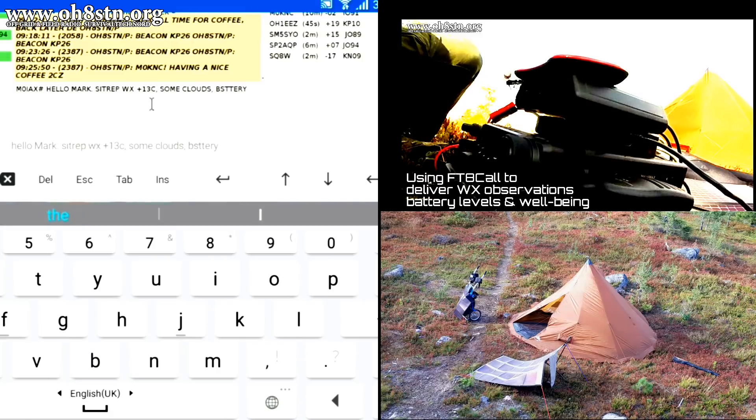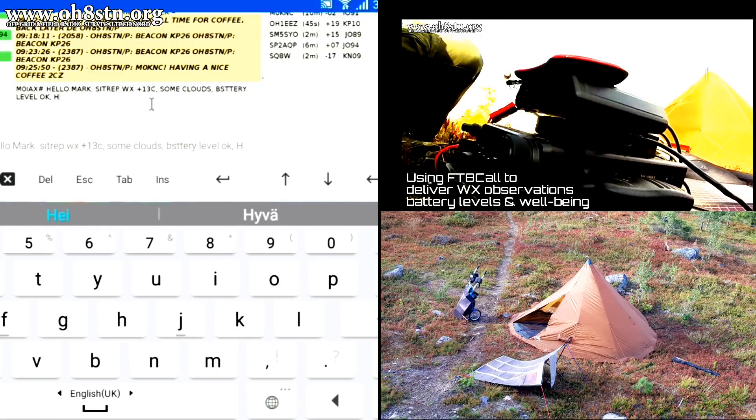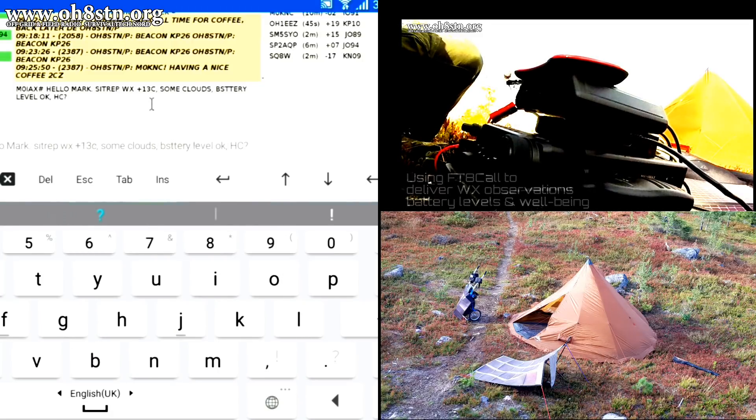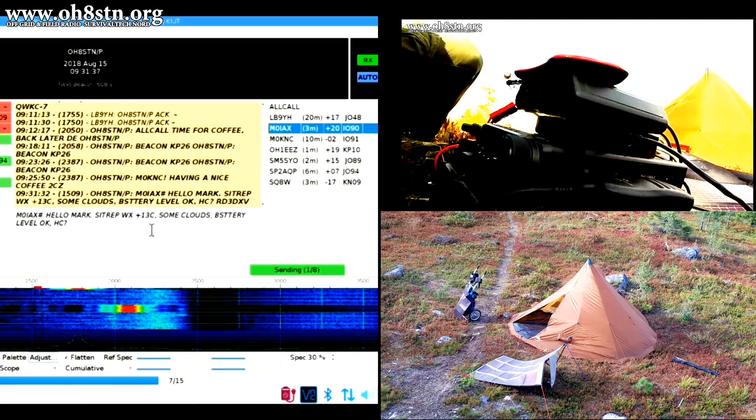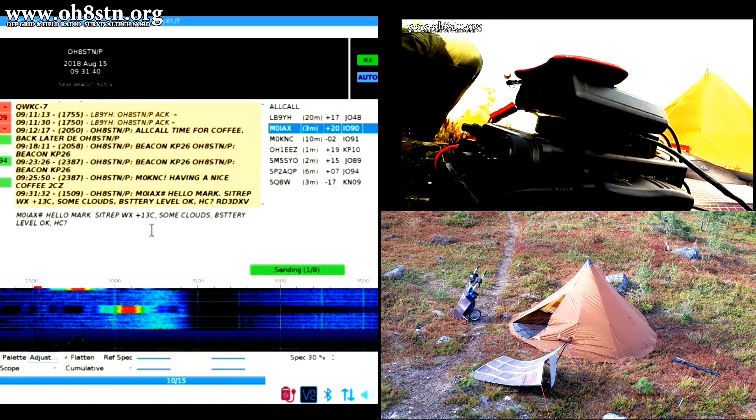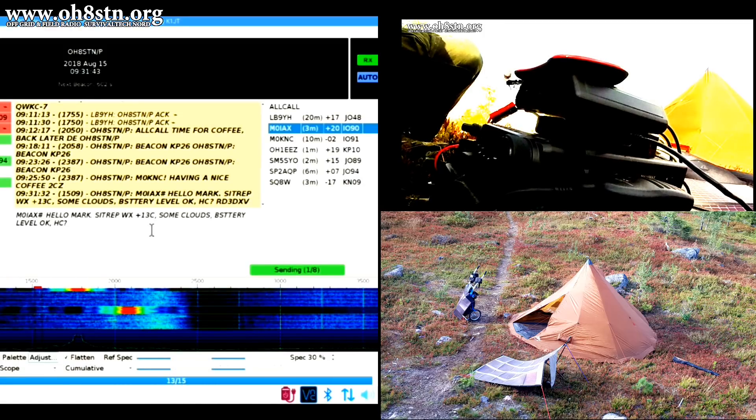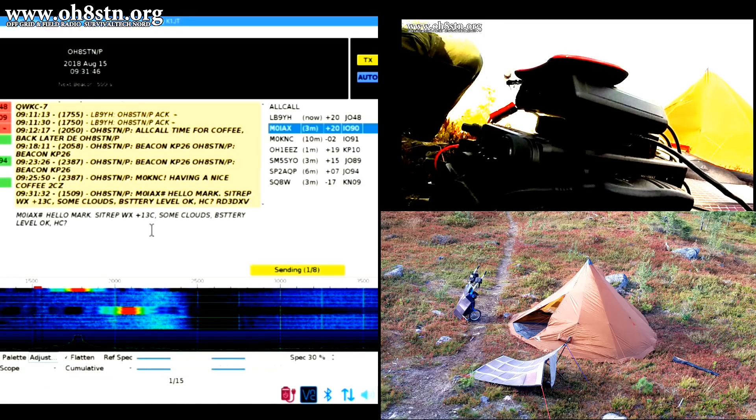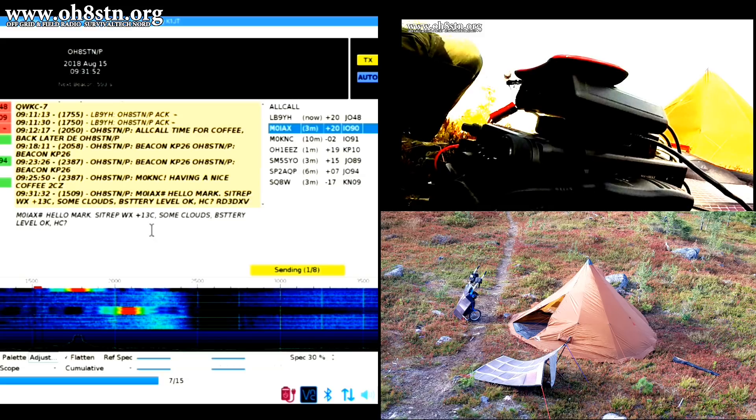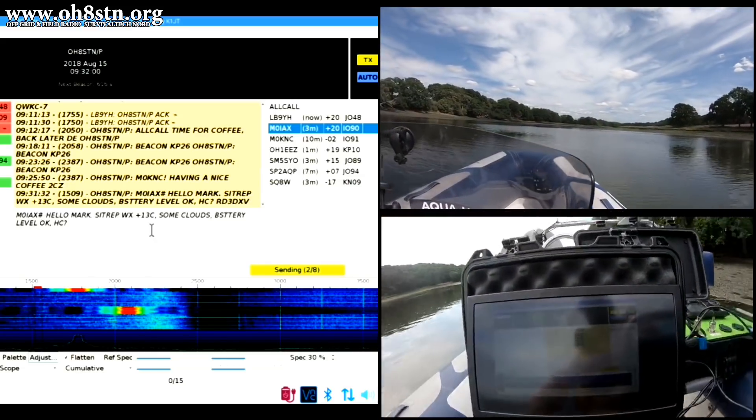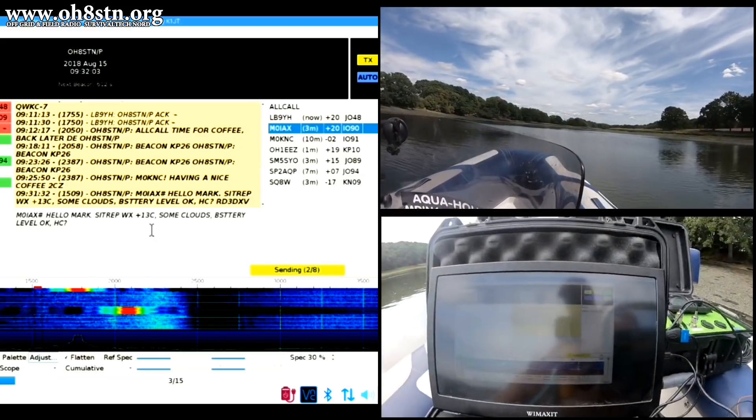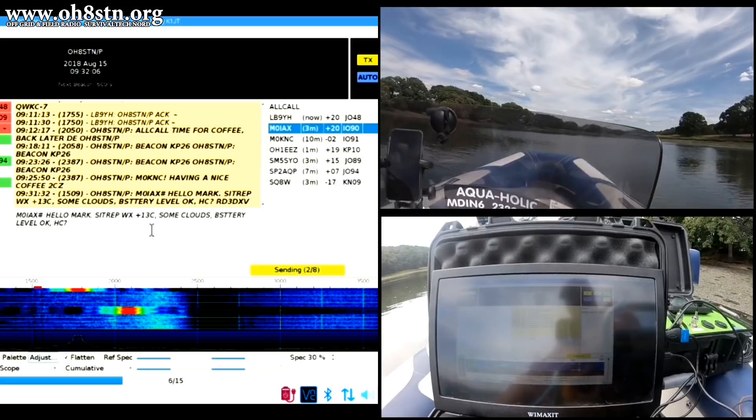Now, there was nothing wrong with that clip, but it does require some additional context. You see, we used FT8 Call to make that QSO between myself at a field station in Lapland and Mark who was operating Maritime Mobile from his boat in the UK.